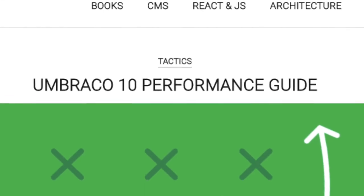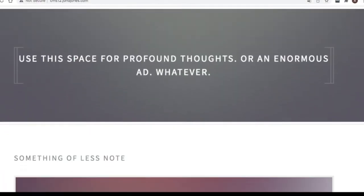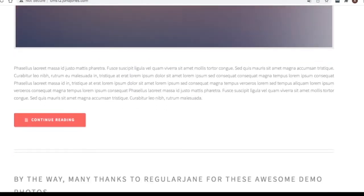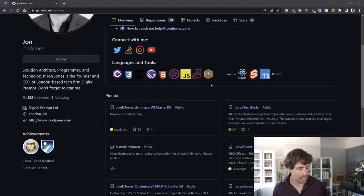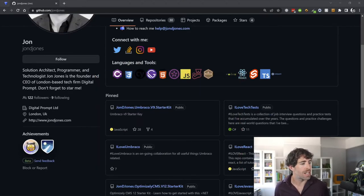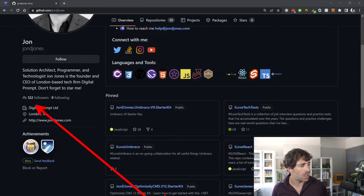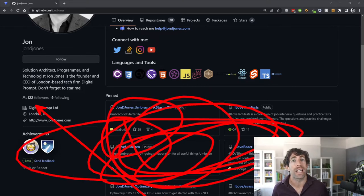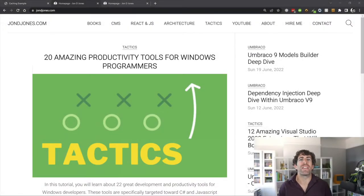The other option is to download my starter kit and see it all working end to end. You can get access to my starter kit on my GitHub — it's John D Jones. On the home page you can see the pinned Umbraco v9 starter kit — yes it is v10 but I can't be bothered to rename it. While you're there, follow me and don't forget to star that kit.